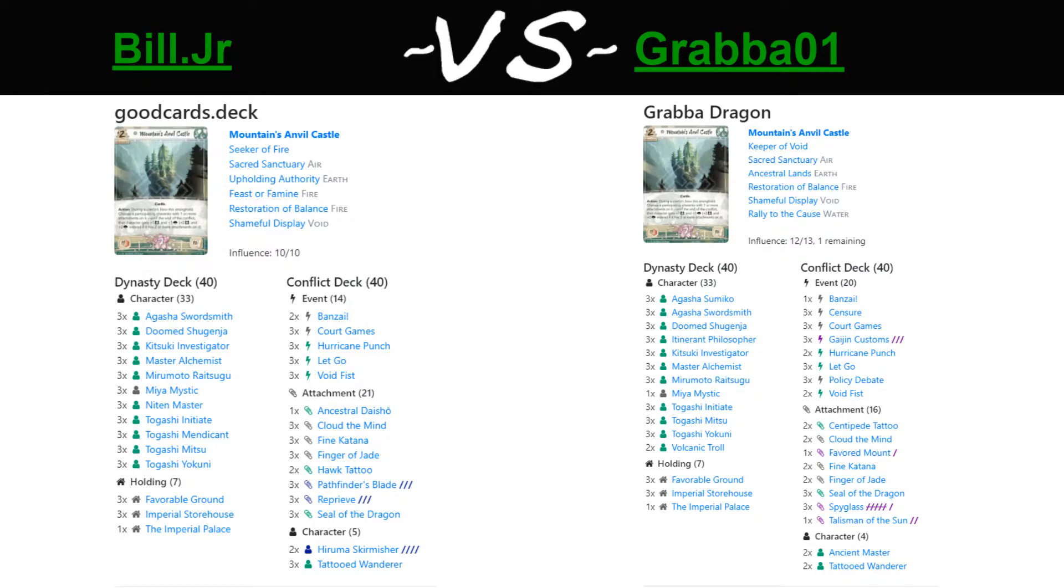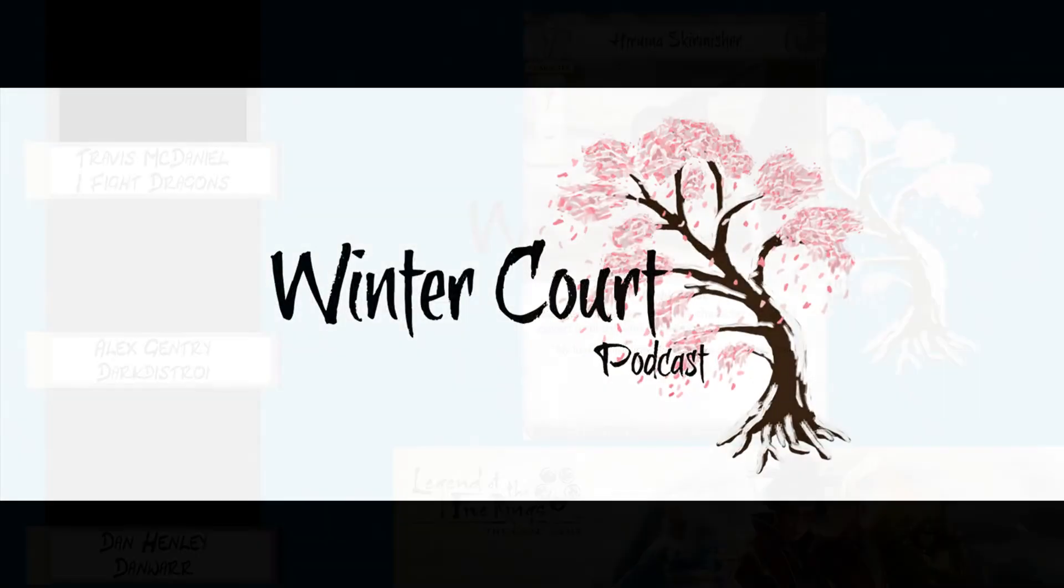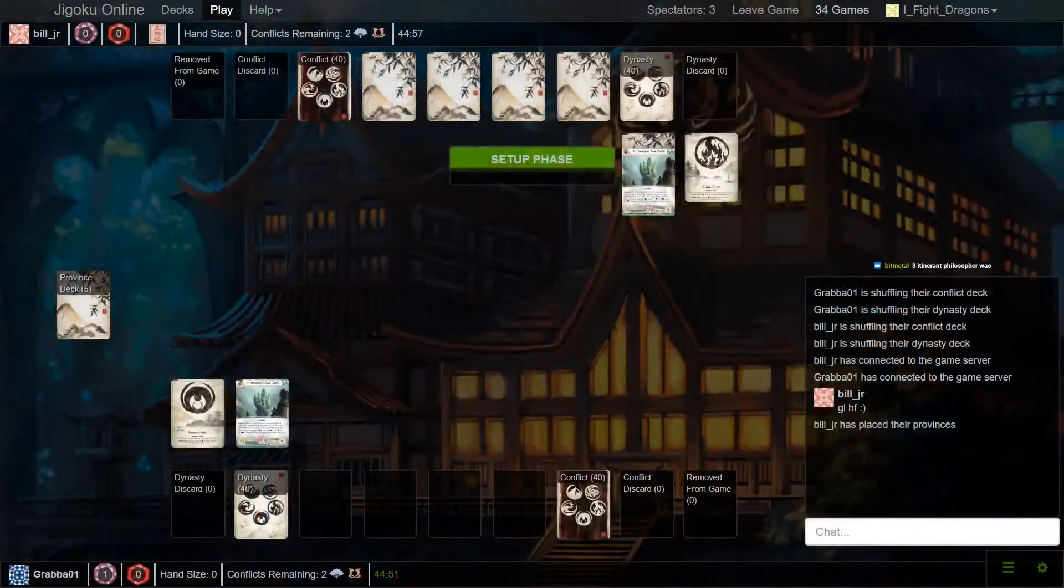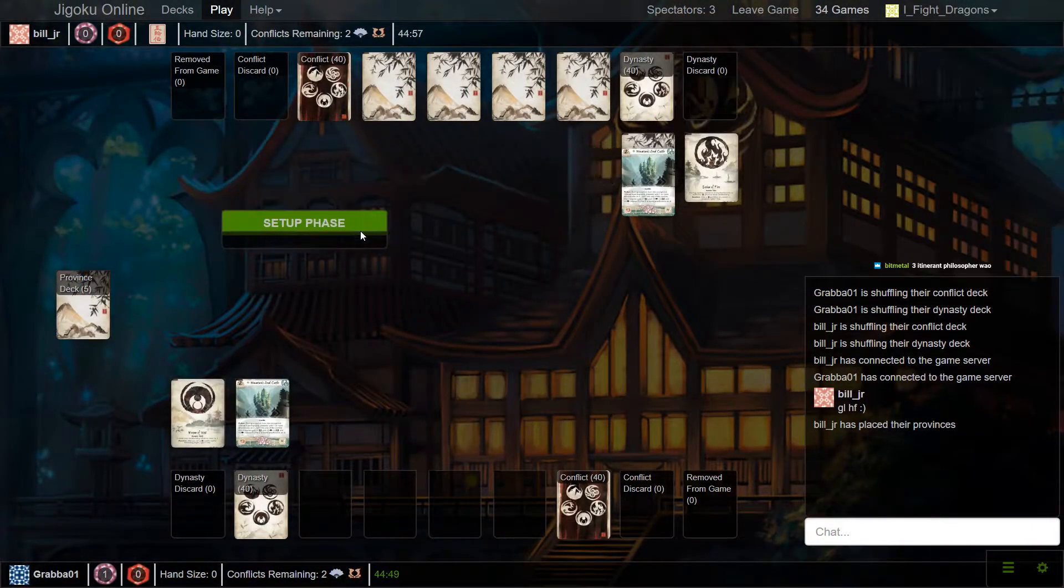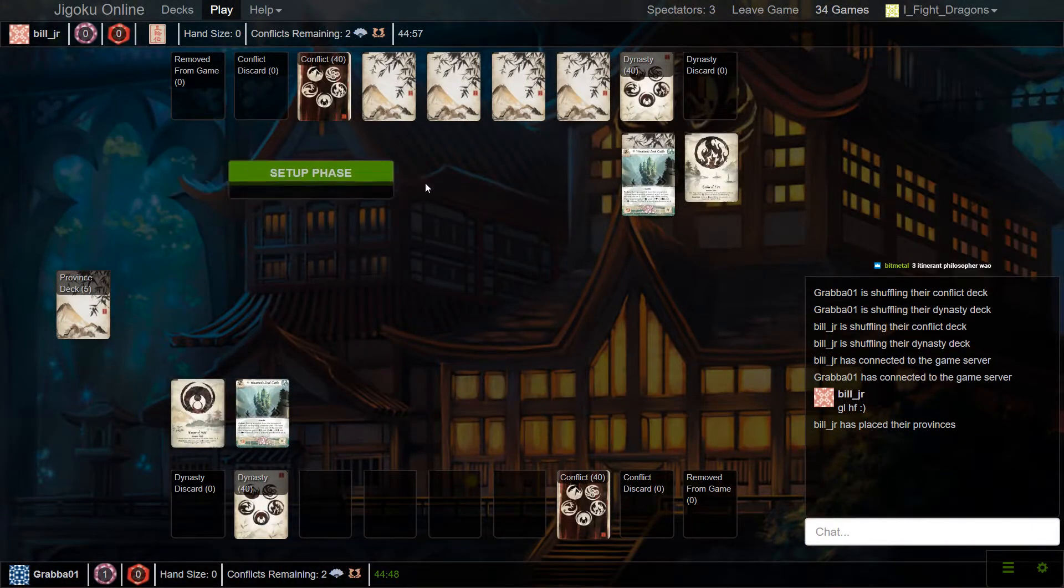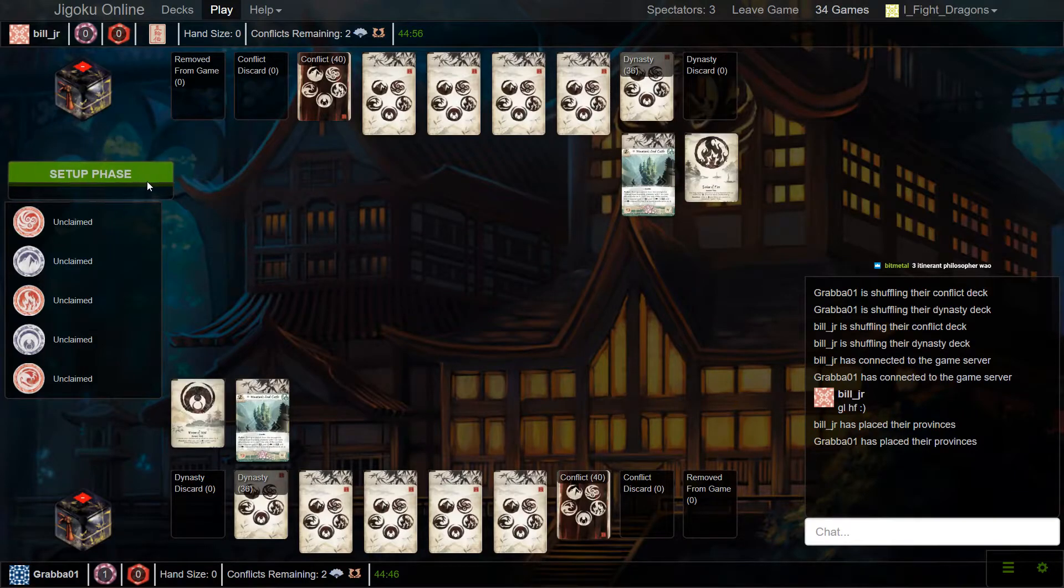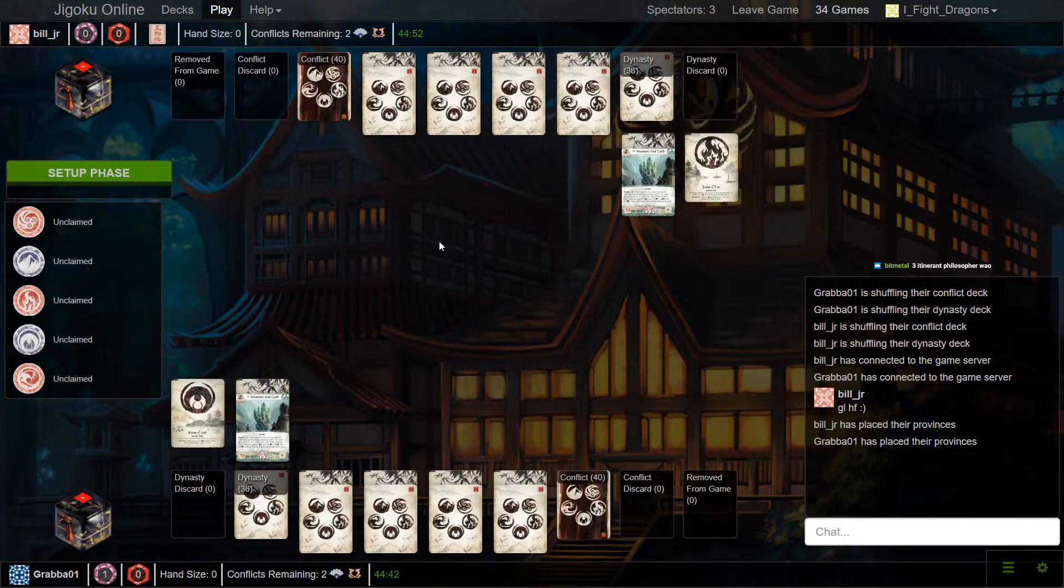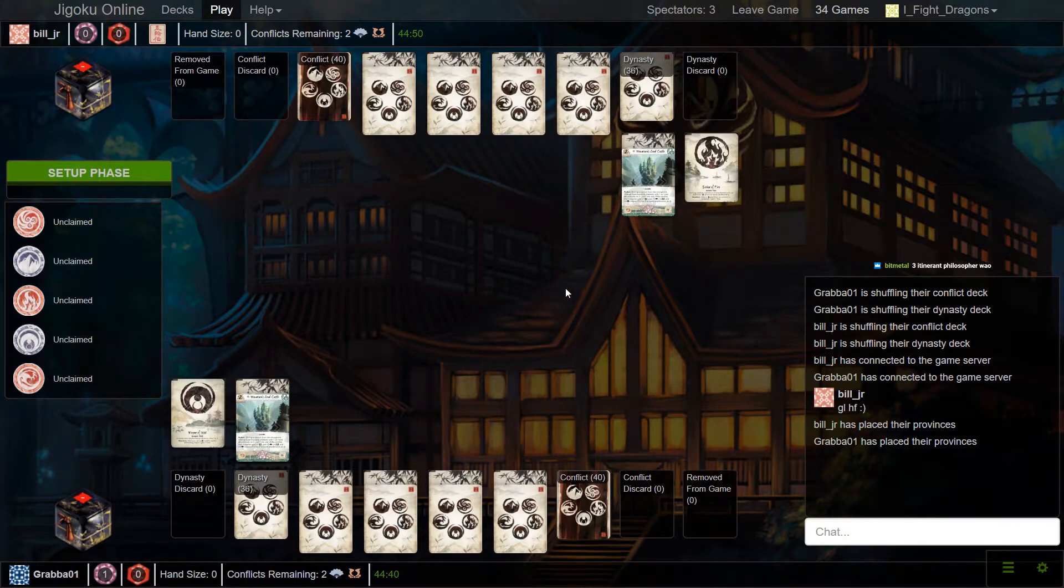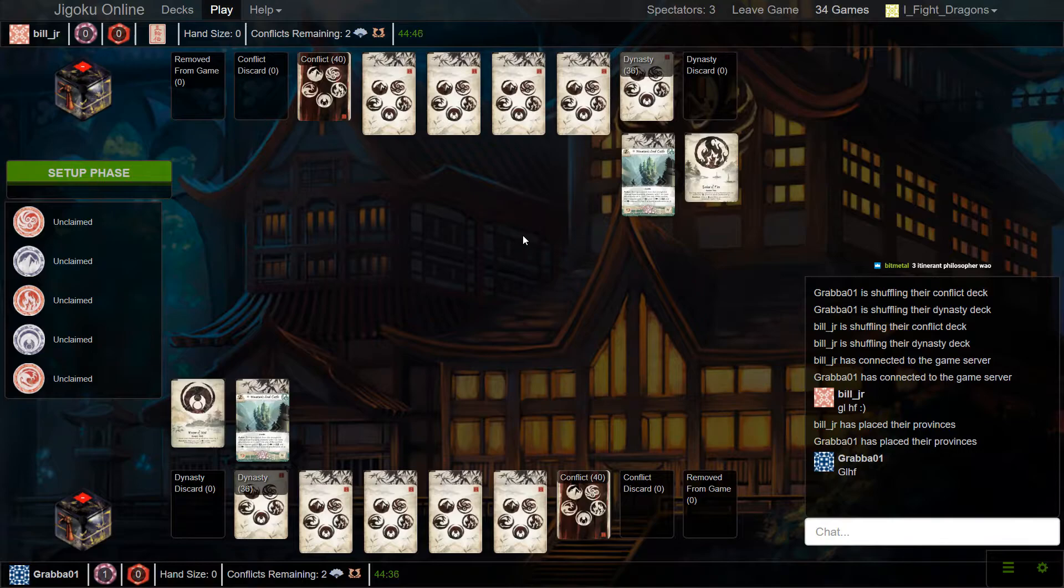We're off. Going off looks as though Grabba won the coin flip and chose to go second. Always an advantage right now.